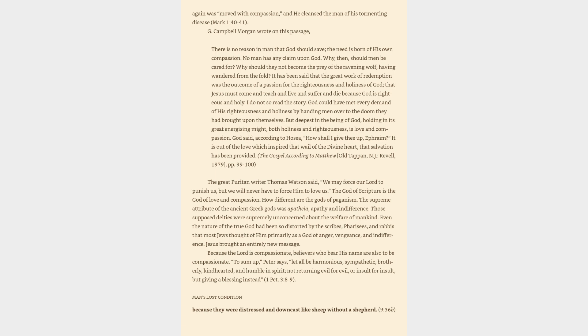Because the Lord is compassionate, believers who bear his name are also to be compassionate. To sum up, Peter says, Let all be harmonious, sympathetic, brotherly, kind-hearted, and humble in spirit, not returning evil for evil or insult for insult, but giving a blessing instead.